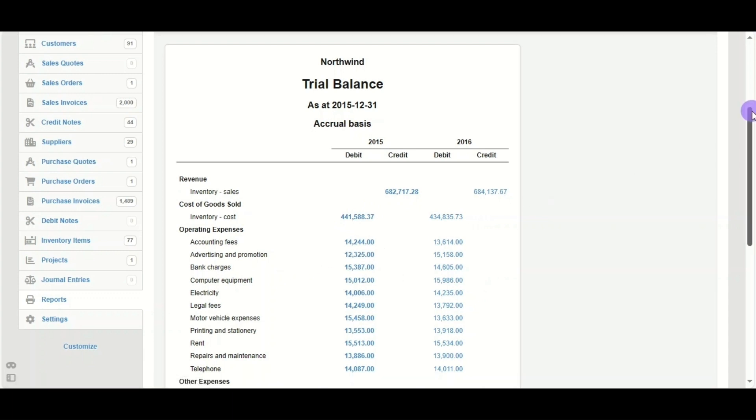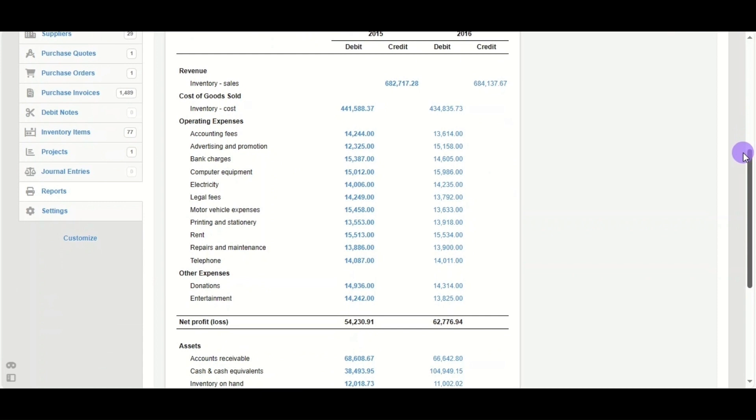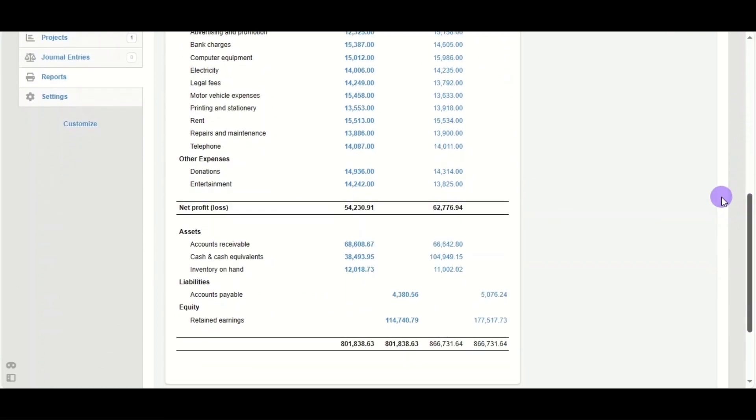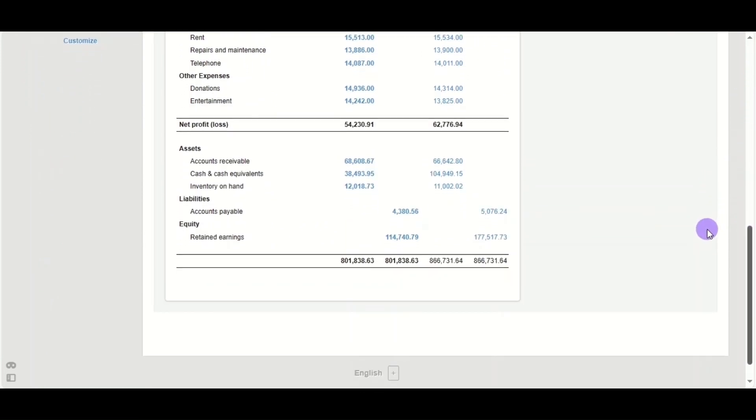You can scroll down to show them all, and that's how you can make comparative reports in Manager. This is Ahmed with you from Mudir. Thanks for tuning in. Have a nice and productive day.